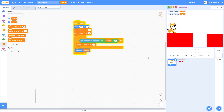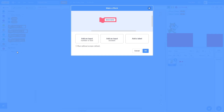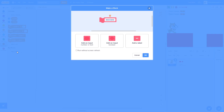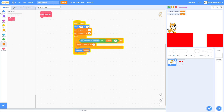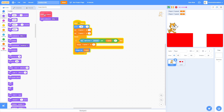Make a new block and name it 'X Collision'. Make sure 'Run without screen refresh' is checked. Switch costume to Hitbox — this switches to that costume for collision detection.